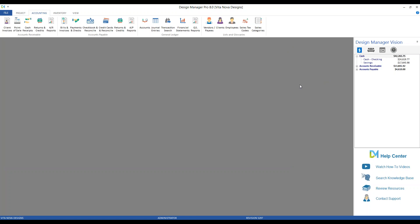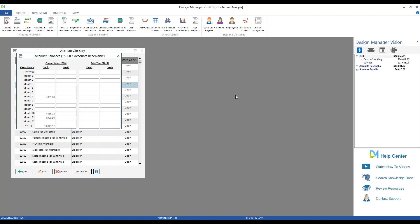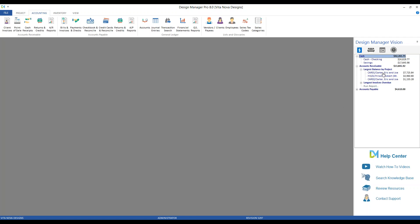Next, we have our Accounts Receivable balance — the total from all unpaid invoices from our clients, reading $13,840.92. Beneath that we have two options: Largest Balance by Project, which shows up to our top nine clients or projects that owe us the most for unpaid invoices, displaying the project code, client name, and total amount owed from highest to lowest.